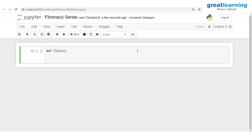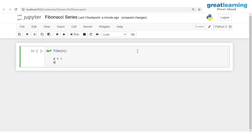Since the first two numbers are fixed, I'll create two variables A and B. I'll store the value 1 in variable A and the value 1 again in variable B. As we progress through the code you will understand why I'm storing the same number in both variables.